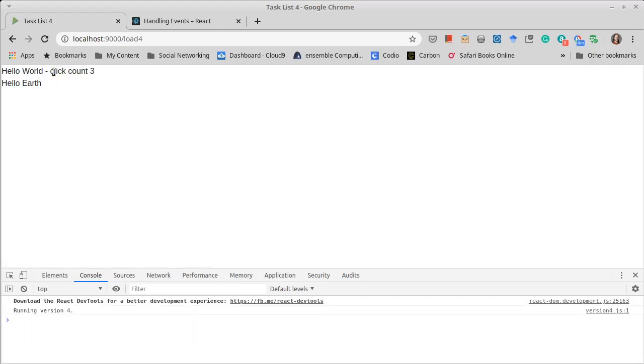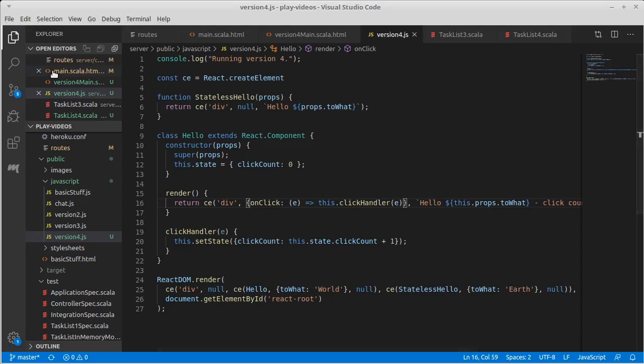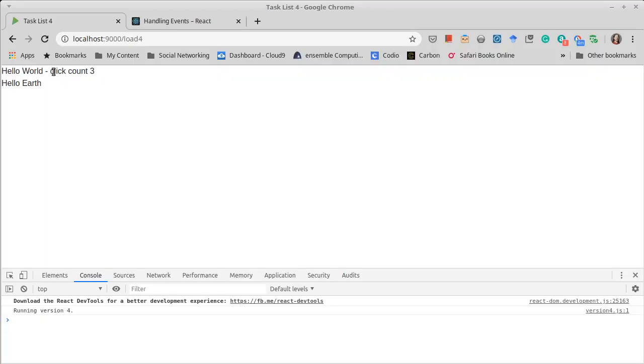The alternative is to use the bind operation and specify what this would be. Personally, I like the arrow notation. Part of that might be the fact that I'm coming from a Scala background, and so it feels more natural to me. If you want to use bind, you can.